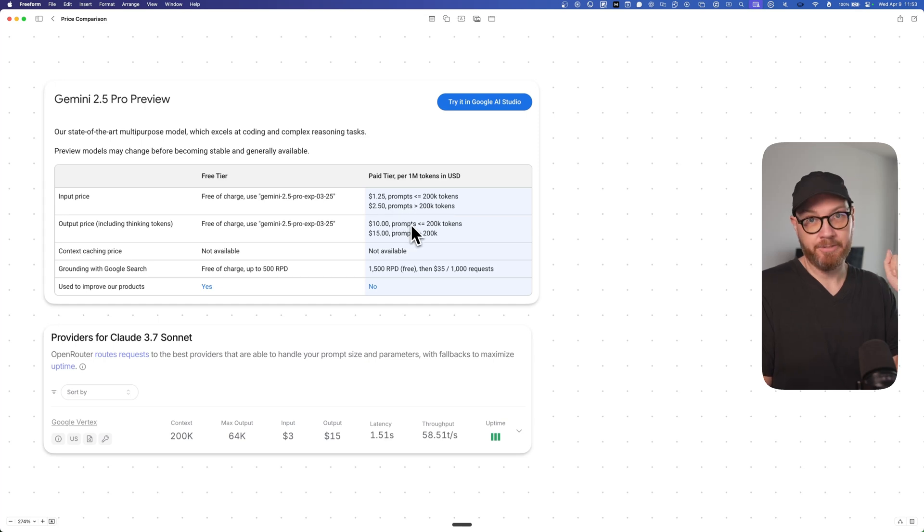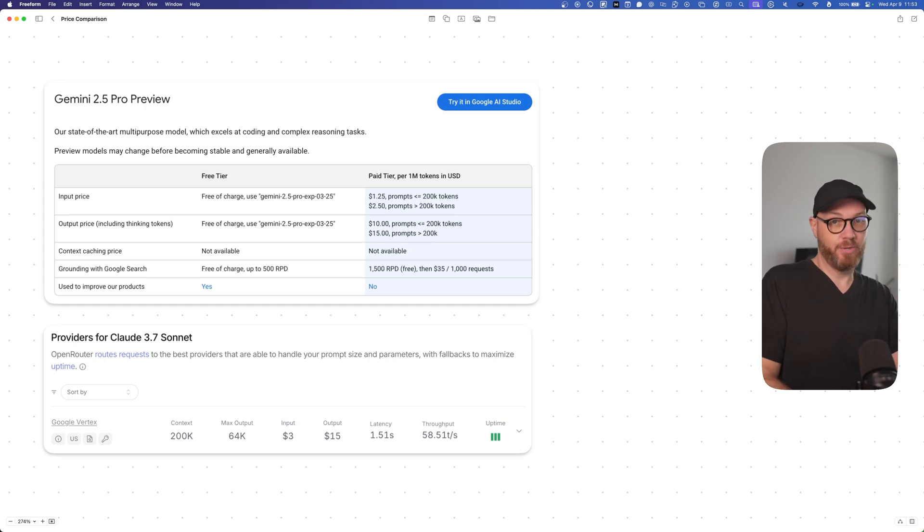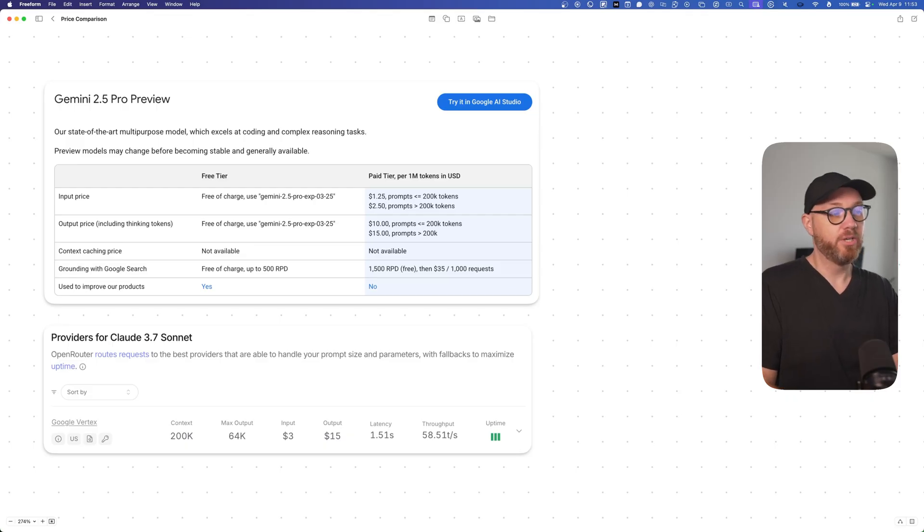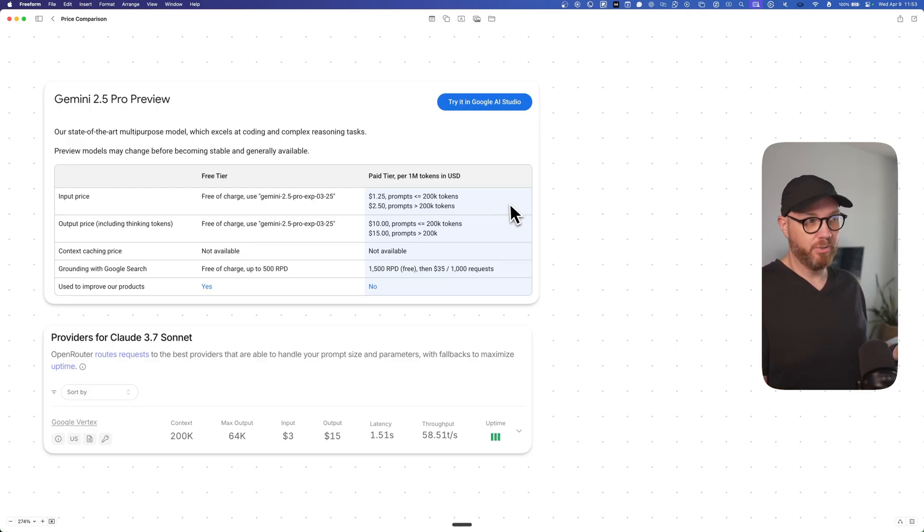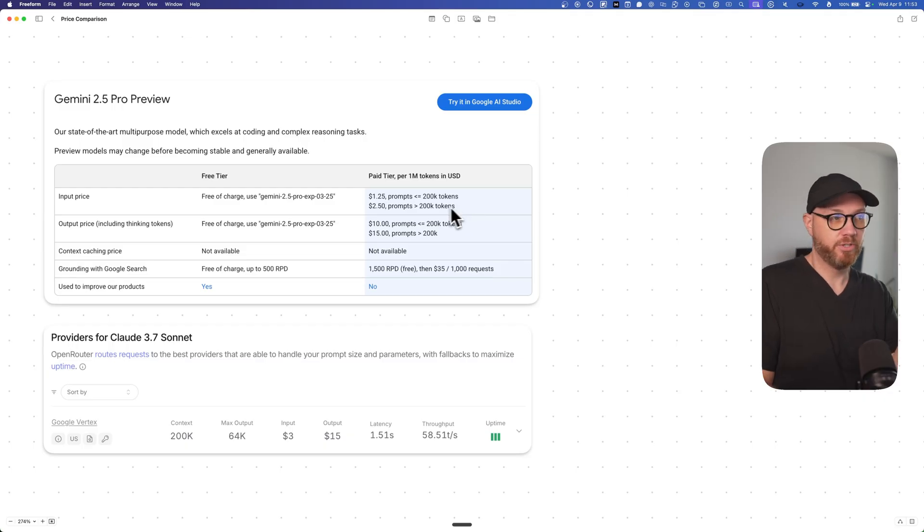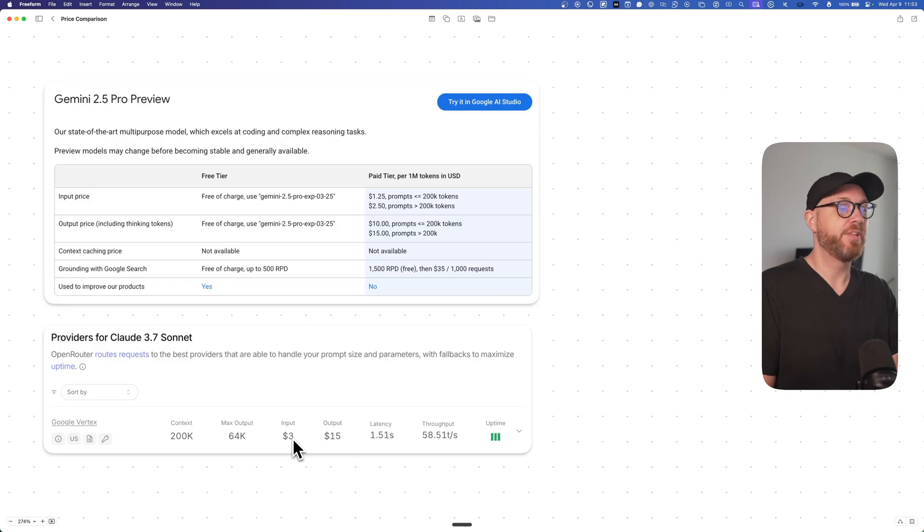But here's the thing: either way you should save money with Gemini 2.5 Pro, because even if you use more than 200,000 tokens, the maximum price that you were supposed to pay is $2.50 and $15, which is still slightly cheaper than $3 and $15.